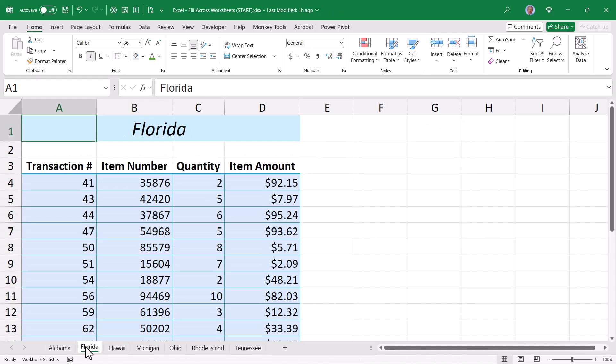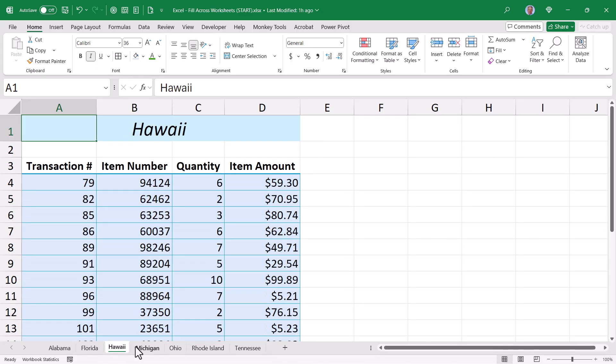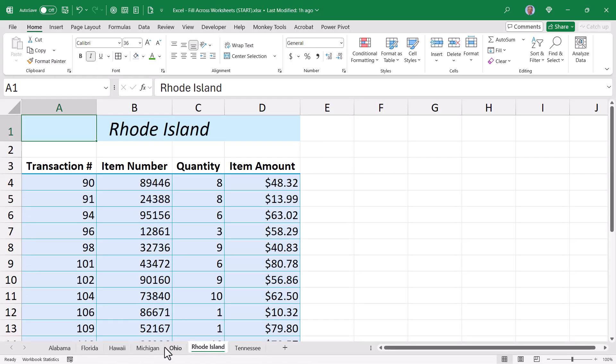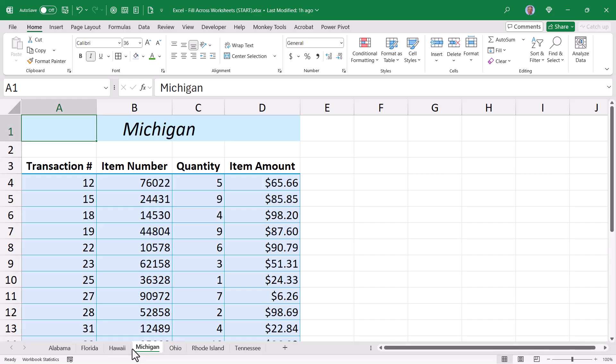I'll go down and select Florida, Hawaii, Michigan, Ohio, Rhode Island, Tennessee, all have received the formatting.